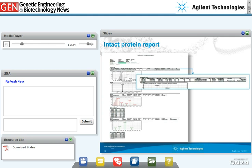The Agilent MassHunter BioConfirm software provides automated data extraction, deconvolution to zero charge, and protein confirmation. Reports show a table of matched protein sequences and a compound table showing different molecular species and their relative abundance, as well as the total ion chromatogram and total compound chromatogram. The report also identifies impurities not matched to the protein, suggesting process-related impurities. In such cases, the report helps researchers optimize purification methods to remove unwanted impurities in the next cycle.